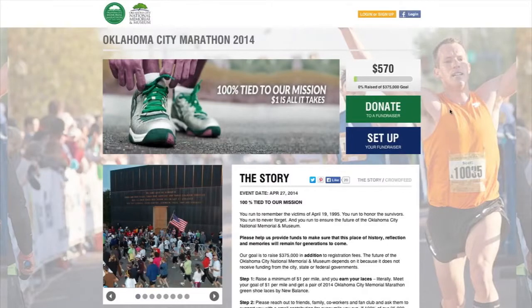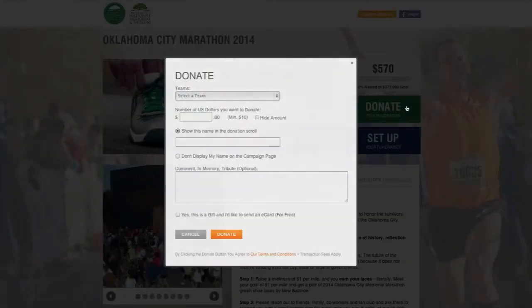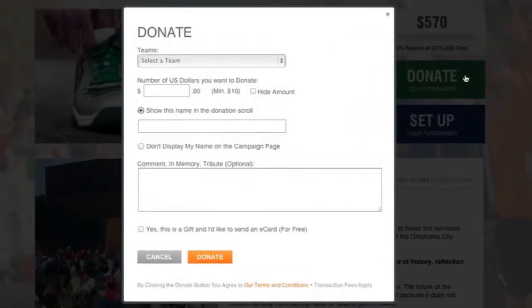From this page, you can either donate to an existing runner's team or you can set up your own fundraising team. To make a quick donation, click on the green Donate to a Fundraiser button above. You'll need to select a team to donate in the name of from the pull-down menu.